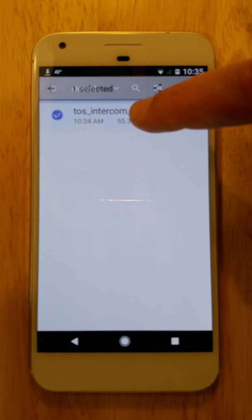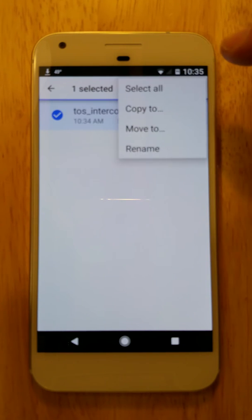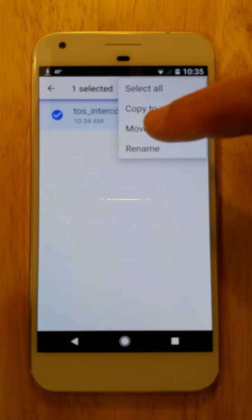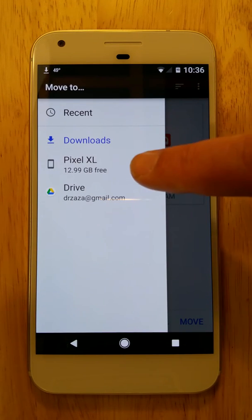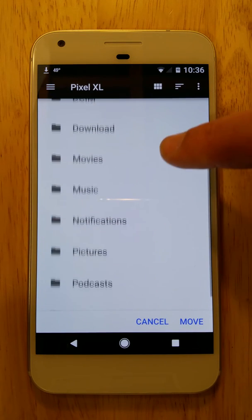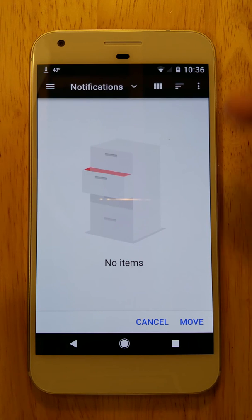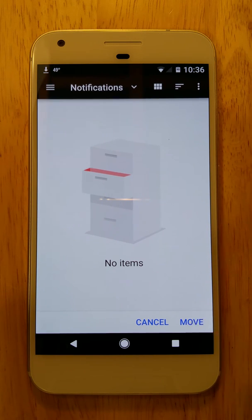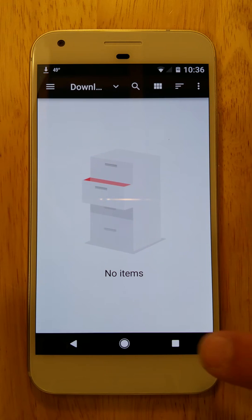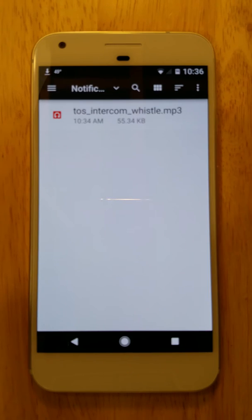Do a long press on that to select it, then choose the three-dot menu on the right and say move to. We're moving it somewhere else on the same phone, so select the phone, then say we want to put it in notifications, and select move at the bottom. It says moving one file and takes you back to the download folder. You can verify by going back and looking in the notifications folder — there's our MP3 file, it's in the correct place.